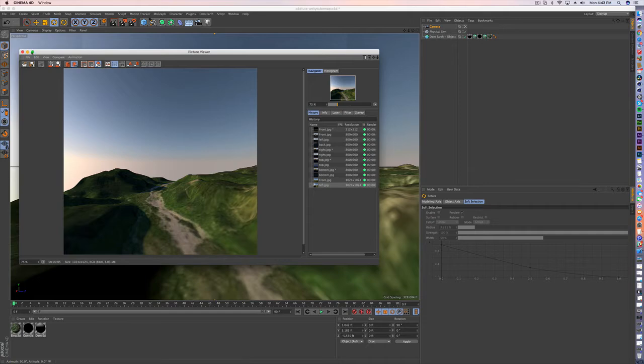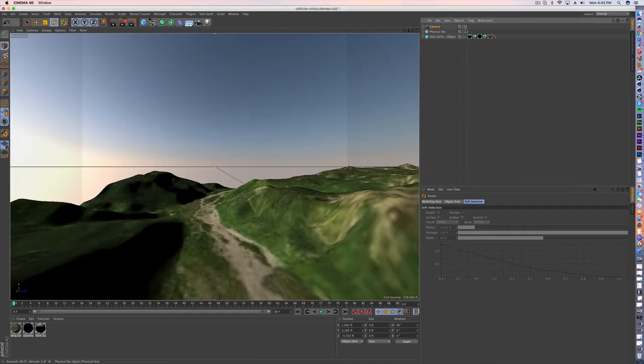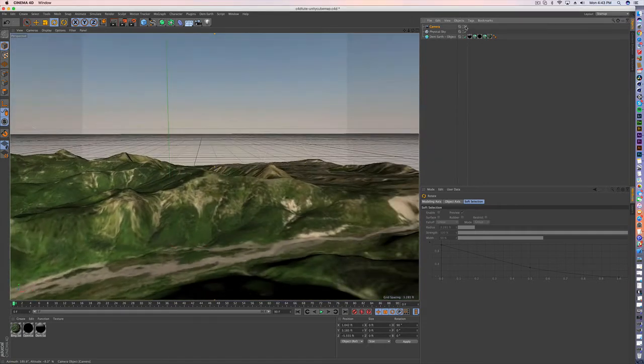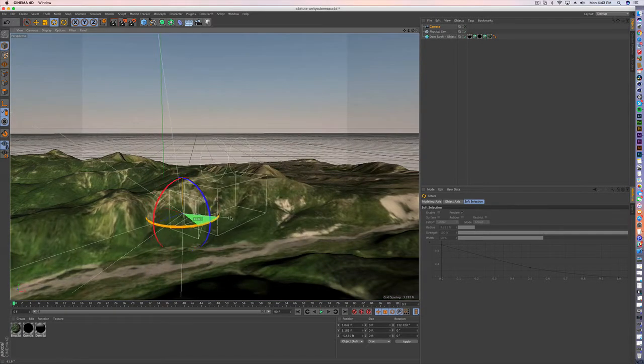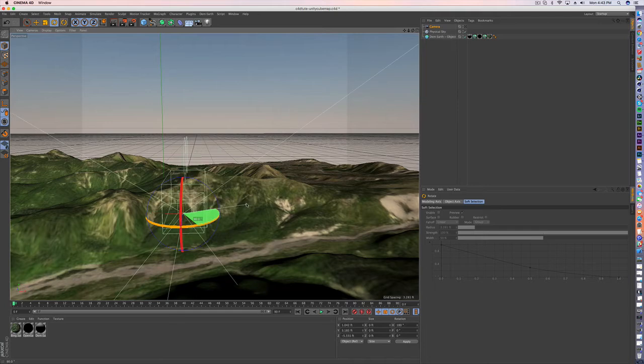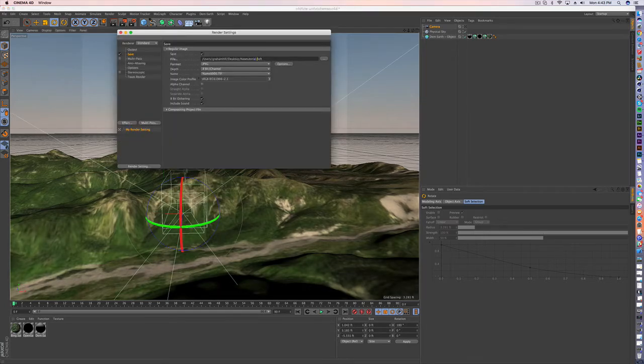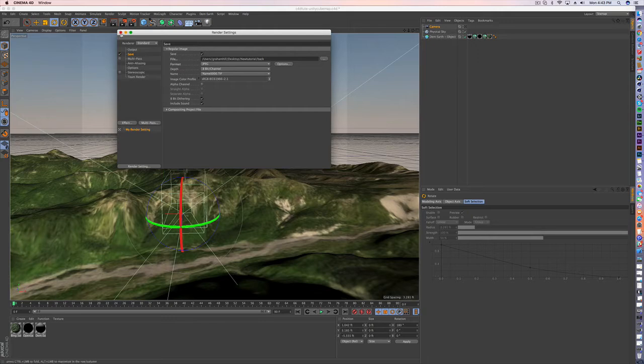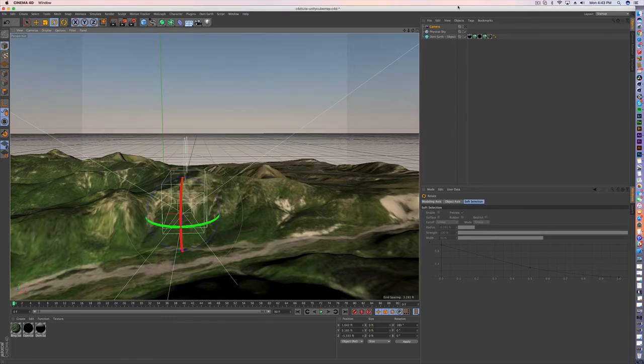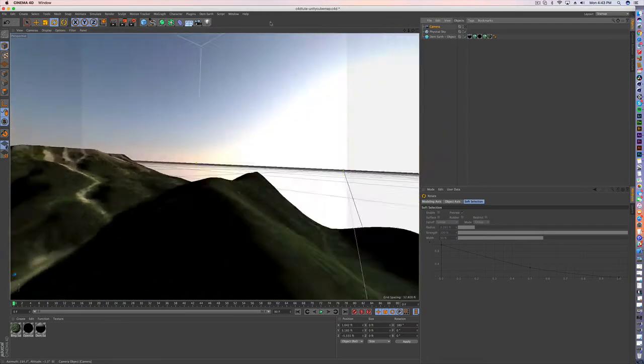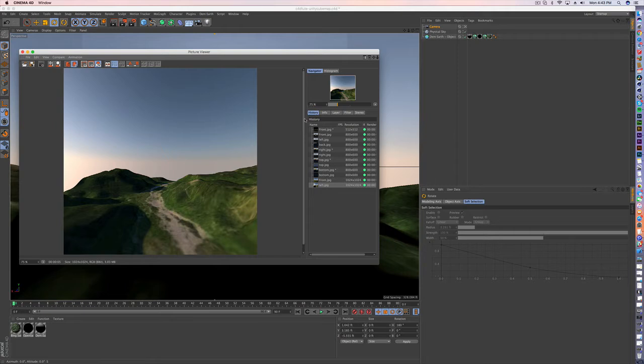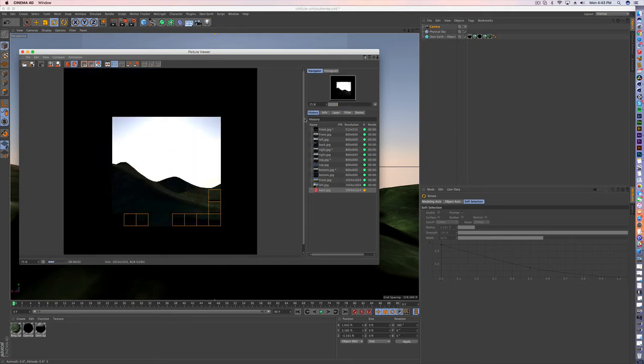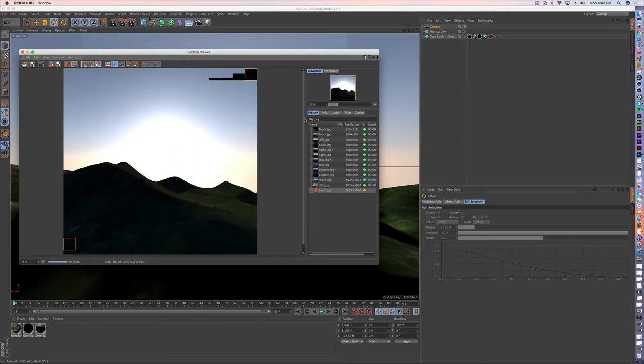Jumping out of the camera view again. We're going to go 90 more. This is going to be the back image. So we'll call this back. Jump back into the camera and let's render. Beauty.